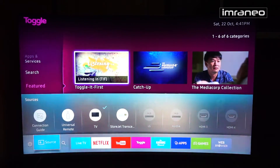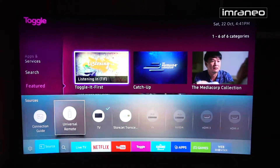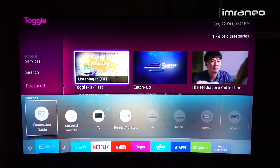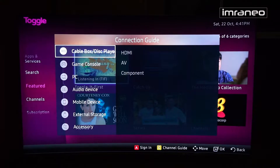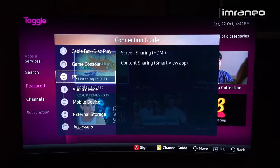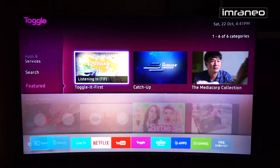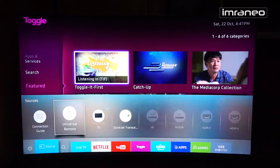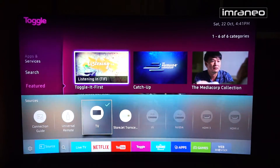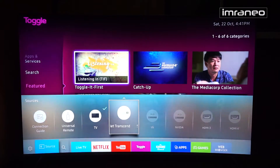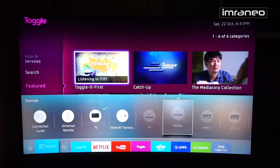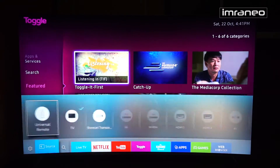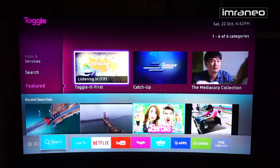The source section is also important. There's a connection guide that acts like a user manual to help with connectivity. You have the universal remote, which lets you use the TV's remote to control all connected devices. You can see the TV itself, my connected USB drive, and previously connected devices like an LG Nvidia that are greyed out since they're not physically connected right now.